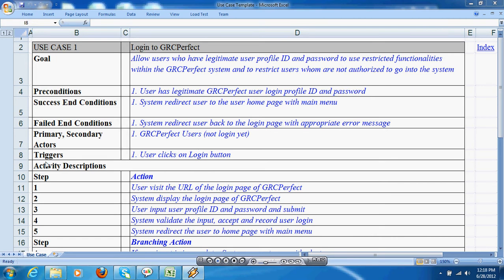Trigger indicates how the use case gets activated. For example, this use case gets activated when the user clicks on the login button.